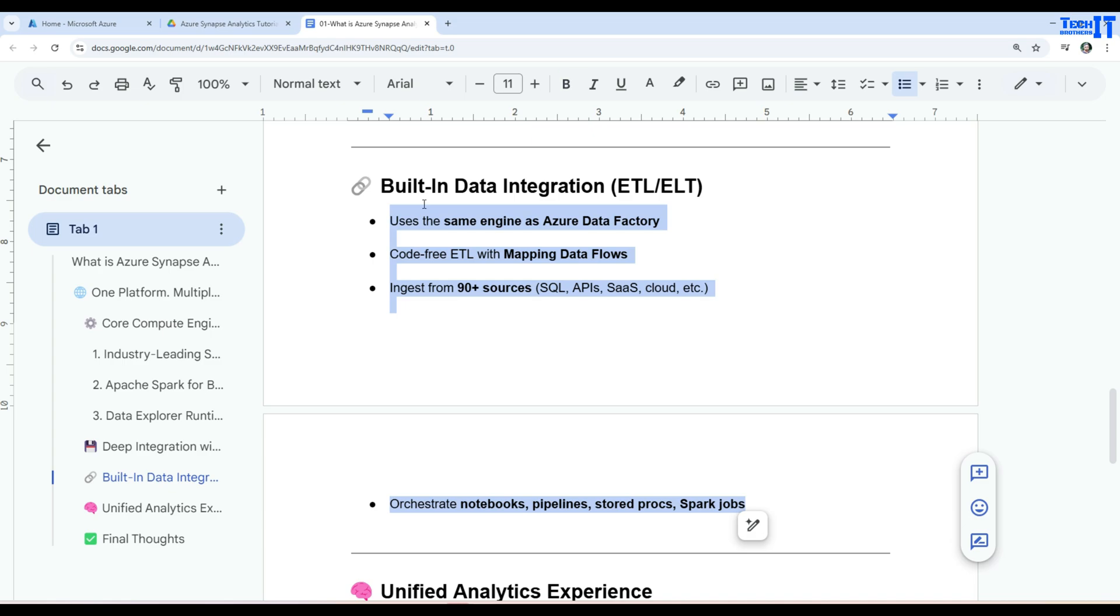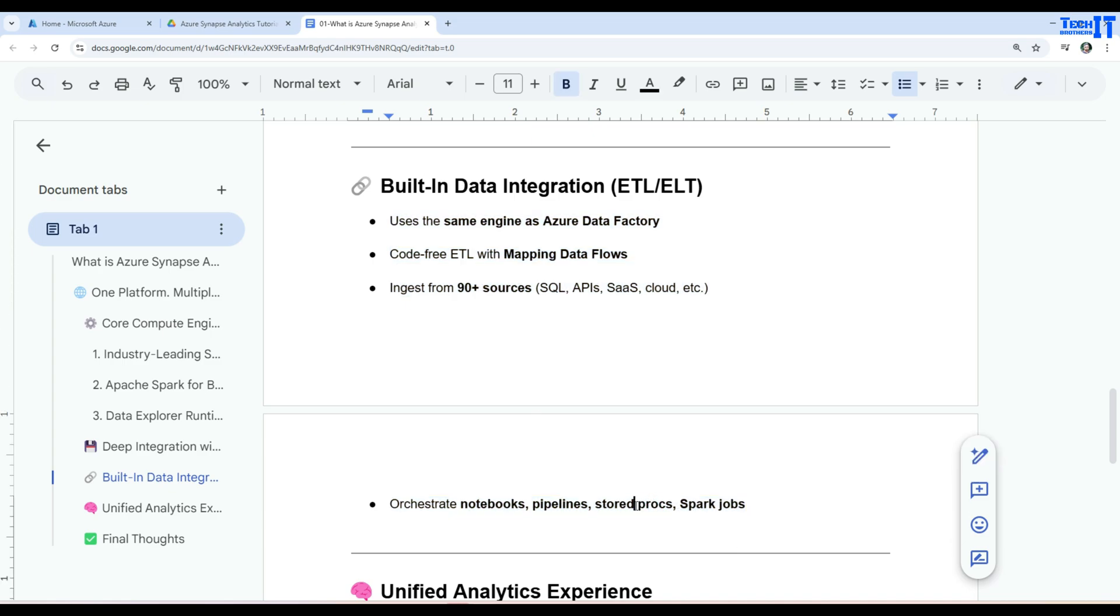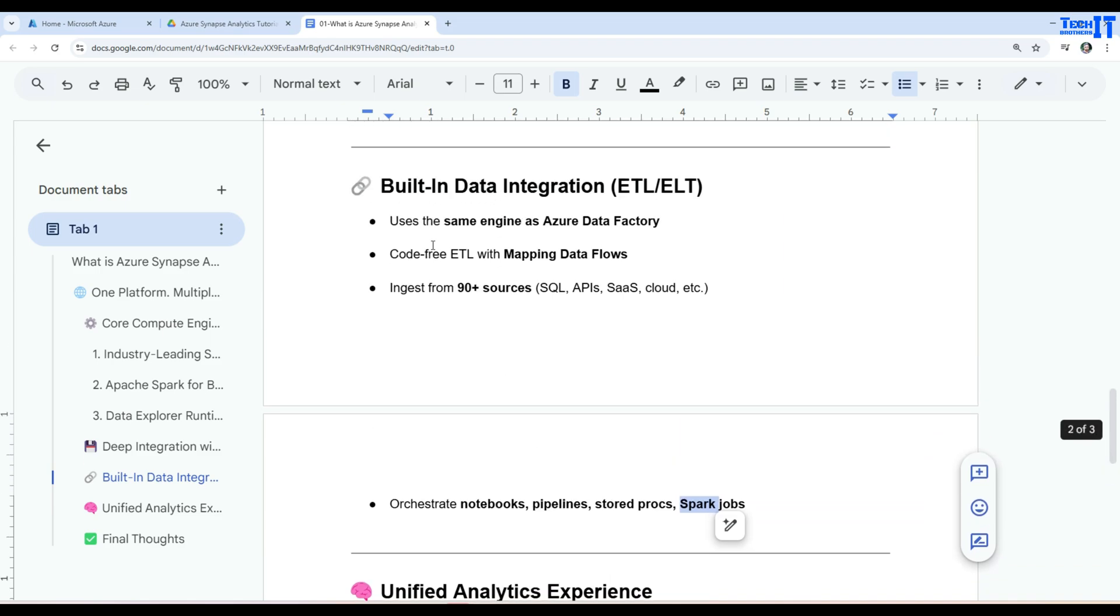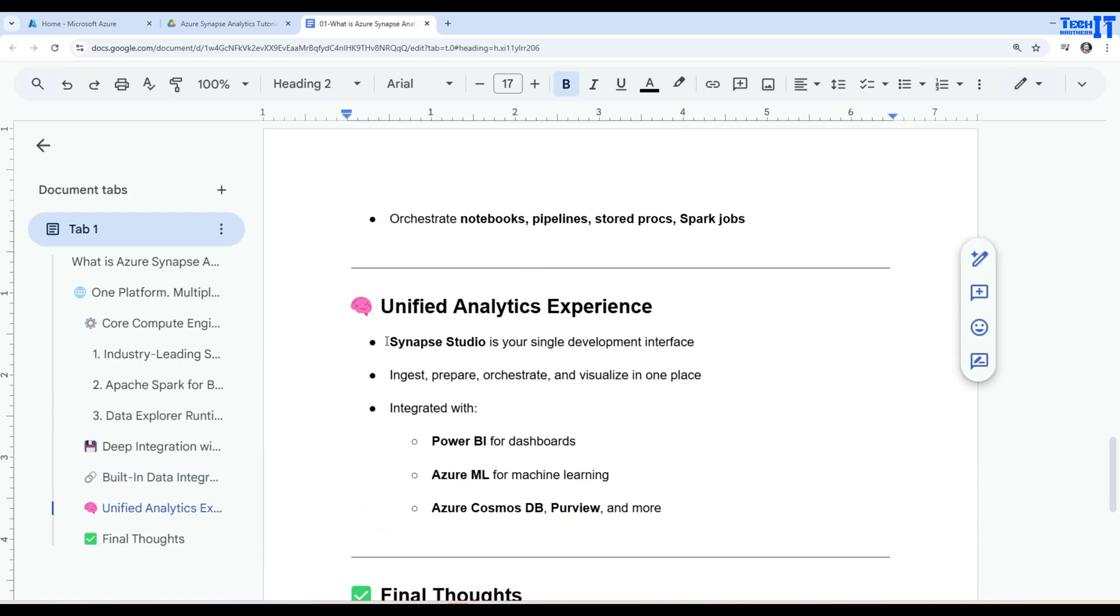Part where you need to call a stored procedure, you can call it. You can call a notebook inside the that pipeline and run it anytime. So there are a lot of things you can do. It's a full complete set of ETL tool or activities that can be used to build your pipelines. And finally, we have Synapse Studio. That is your single development interface.